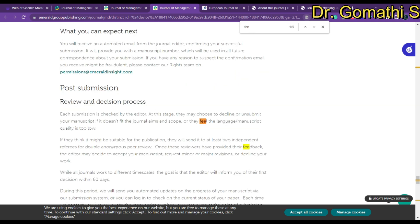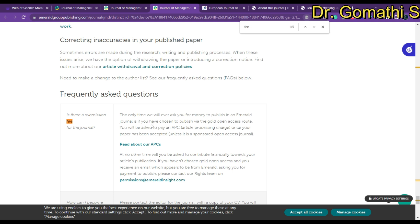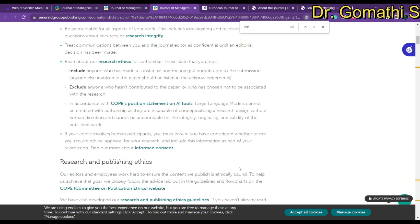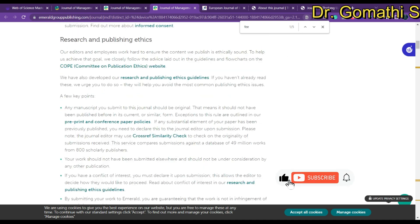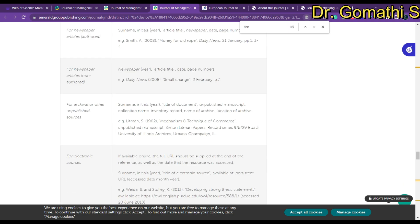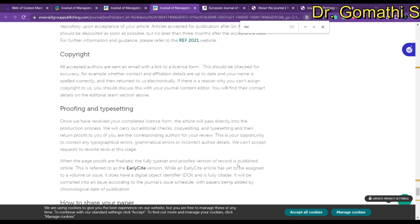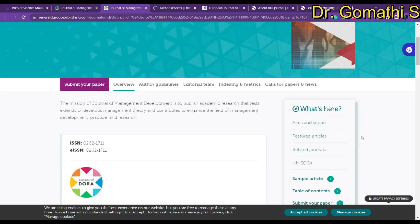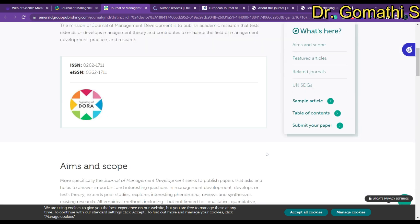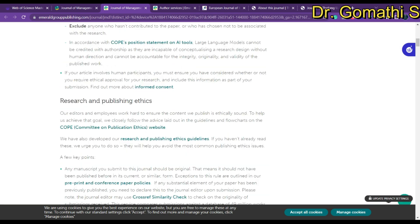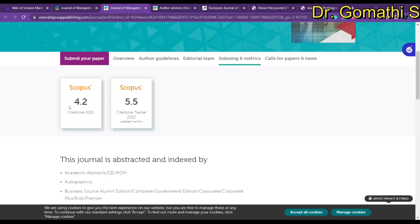Regarding the fee — which is what everyone wants to know — you only have to pay if you opt for APC, that is the gold open access route. Otherwise, it is free to publish here. You can also check the complete information about the author's responsibility, plagiarism policy, manuscript requirements, template, submission process, and post-acceptance requirements, all given in detail. They publish nearly 12 issues per year.